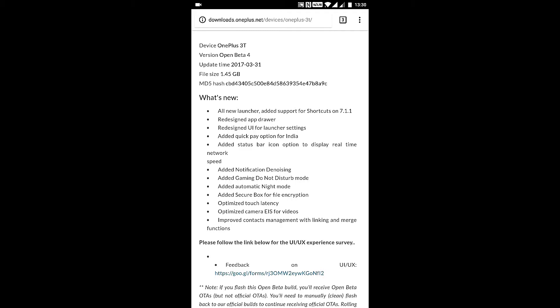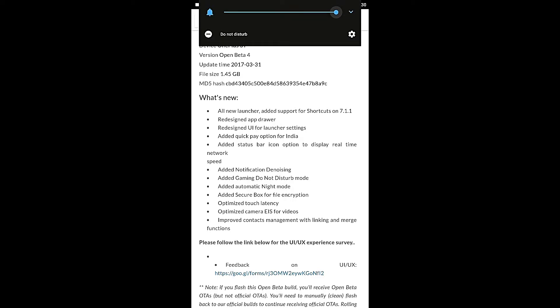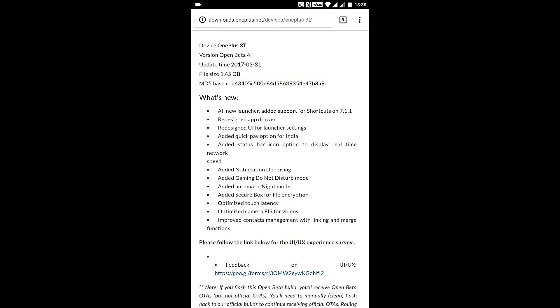It says optimized camera EIS for videos. EIS stands for electronic image stabilization. I'll make another dedicated video for the review of the camera.